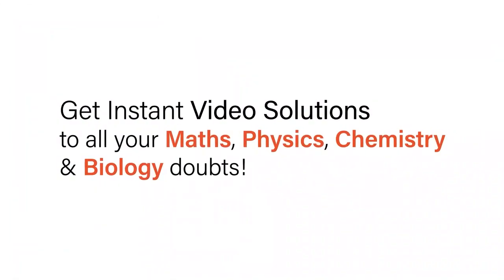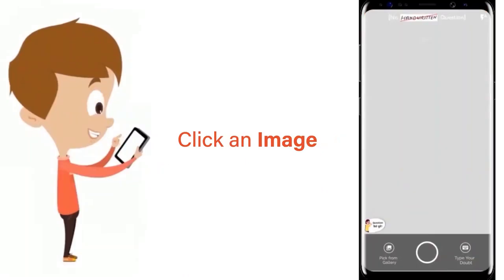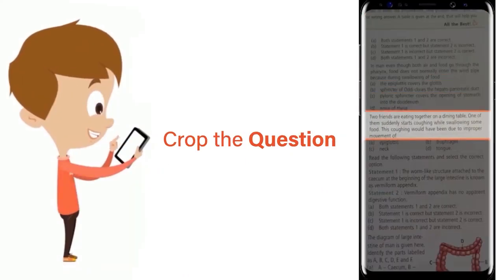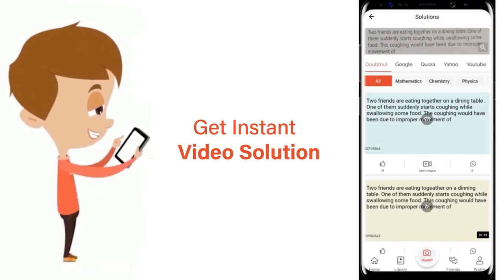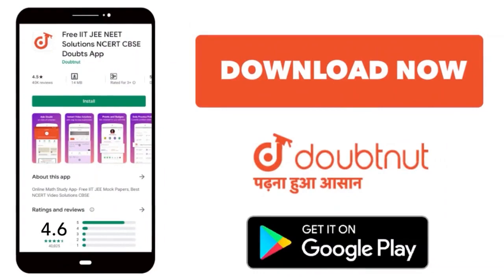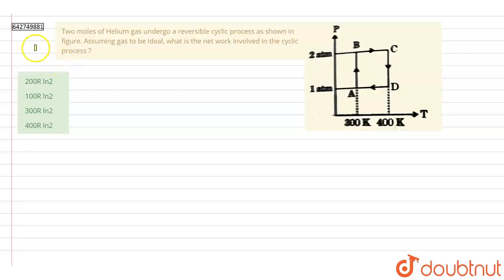With DoubtNut, get instant video solutions to all your maths, physics, chemistry, and biology doubts. Just click the image of the question, crop the question, and get an instant video solution. Download the DoubtNut app today.